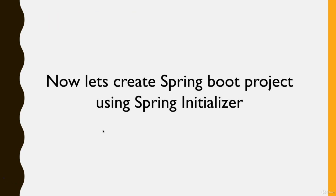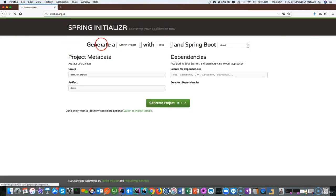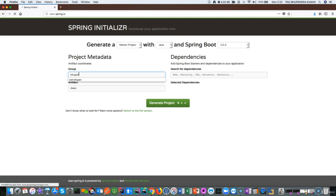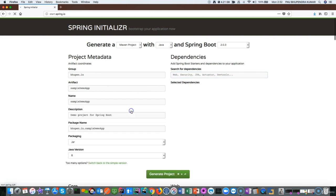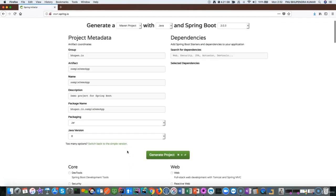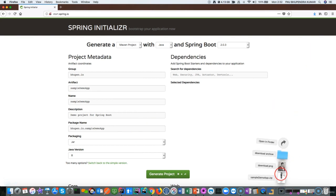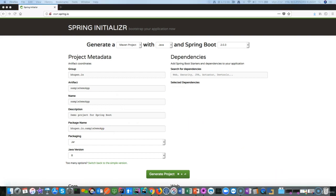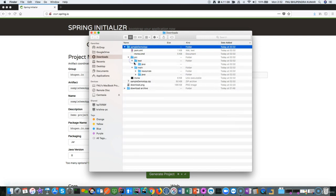Let's create a Spring Boot project using the Spring Initializer UI. Go to start.spring.io — this is the Spring Initializer UI. Choose a Maven project with Java and select the Spring Boot version. Provide your basic information, and you can switch to the full version where it will show more details. Let's open a blank project and click on generate project. This will download a zip file, and you can see this zip file has a Spring Boot project structure with basic classes.